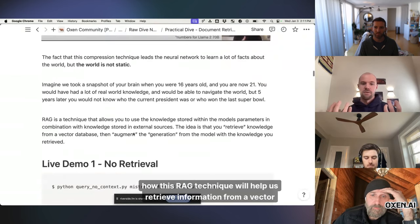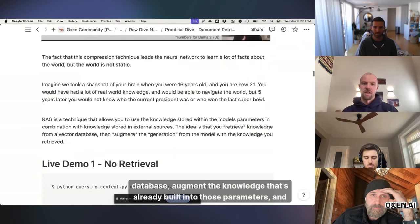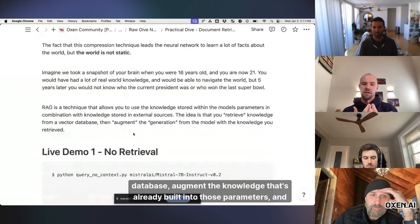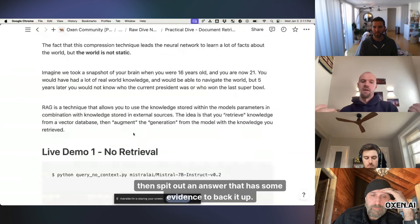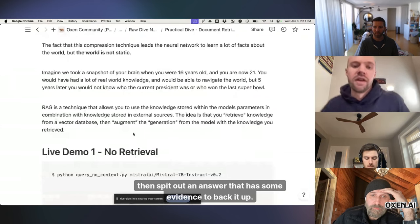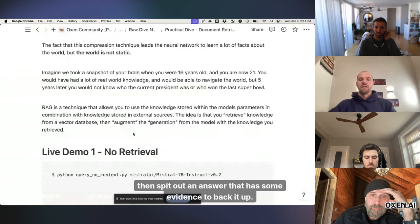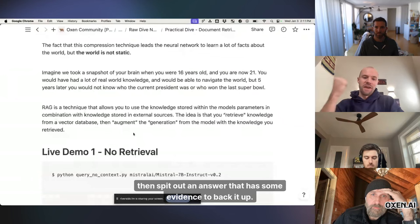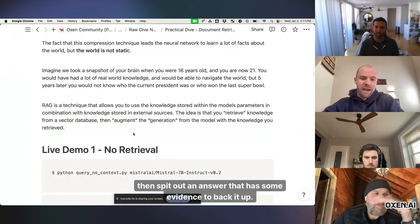So that's kind of like how this RAG technique will help us retrieve information from a vector database, augment the knowledge that's already built into those parameters, and then spit out an answer that has some evidence to back it up.